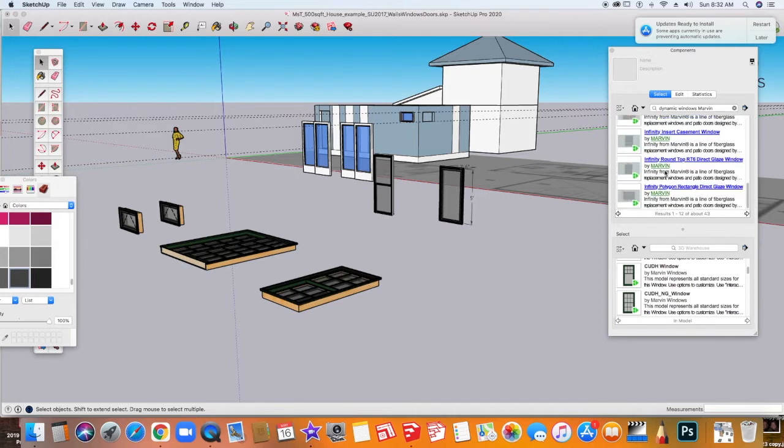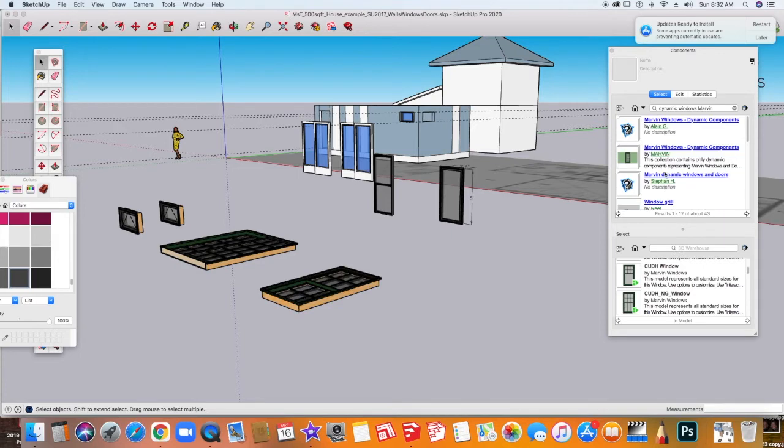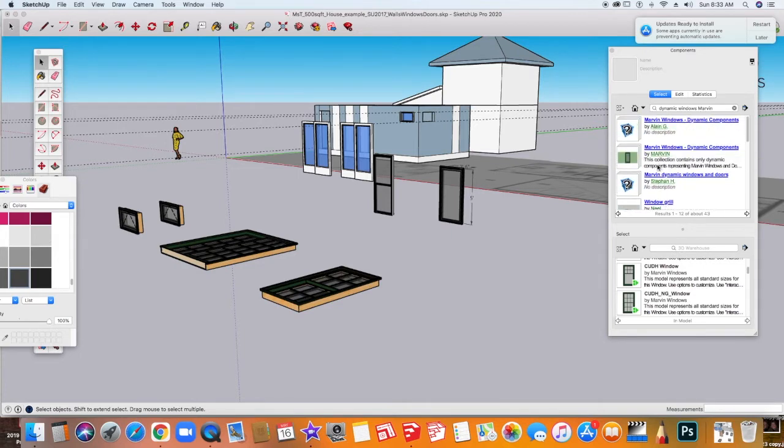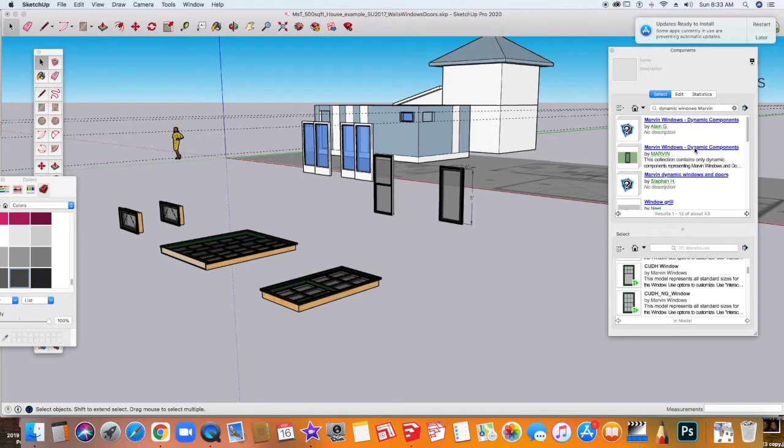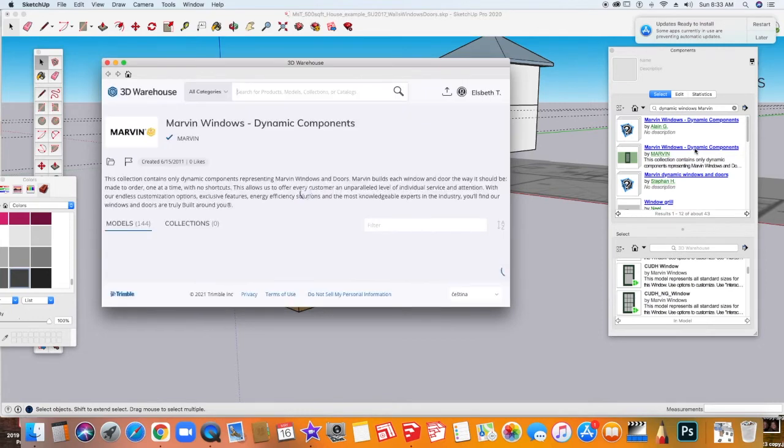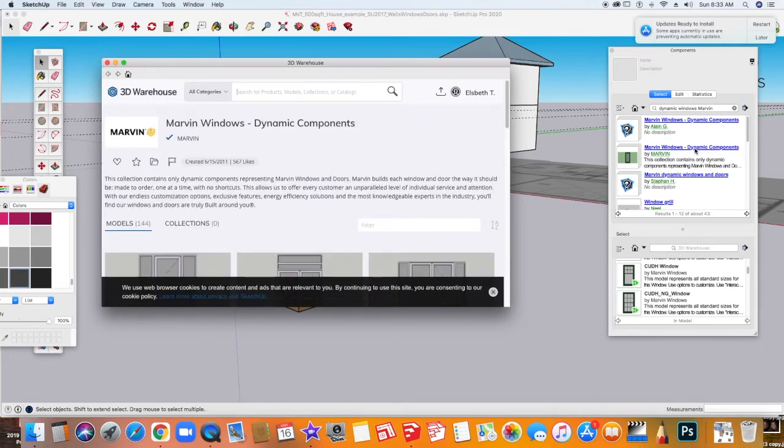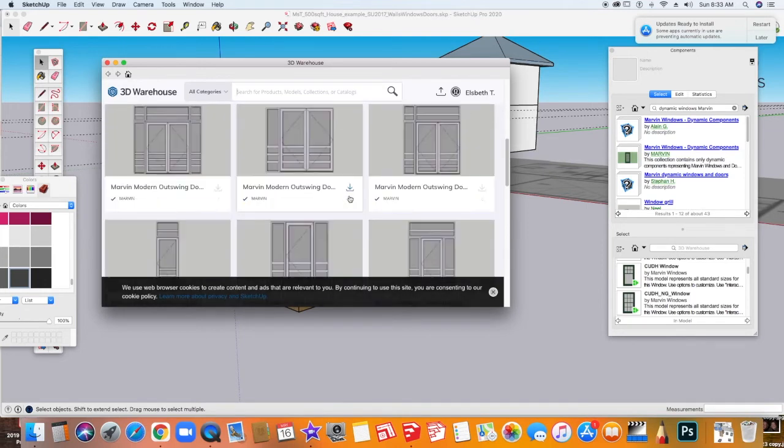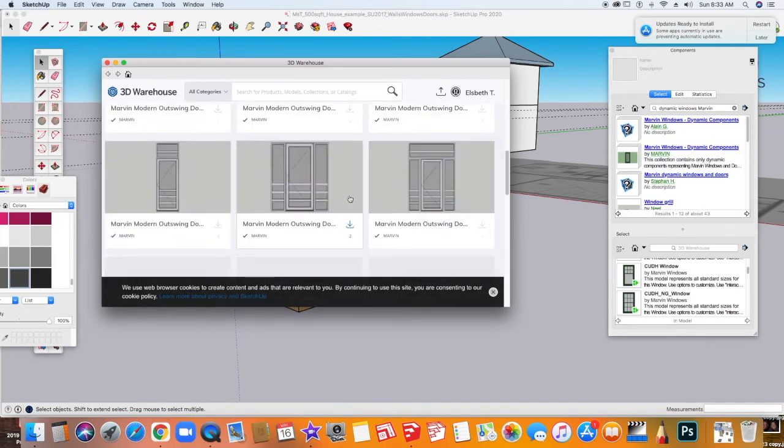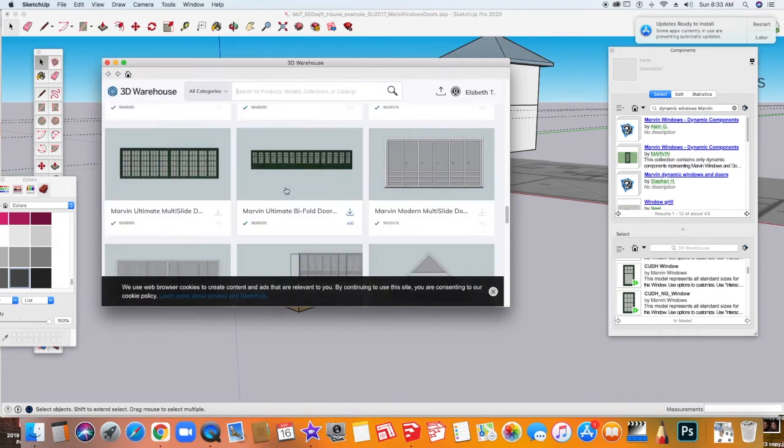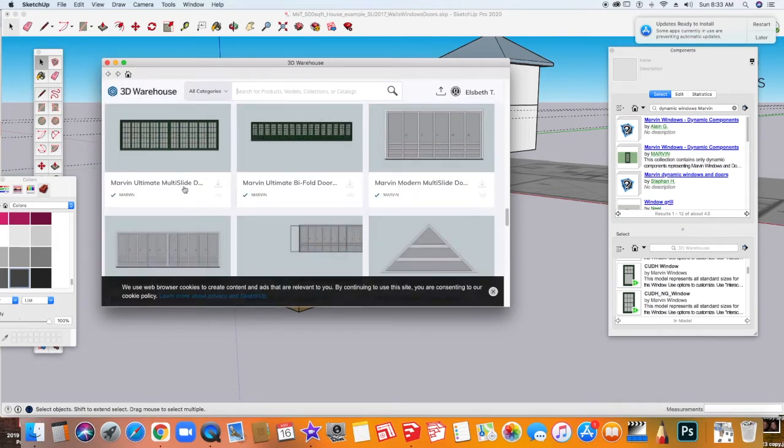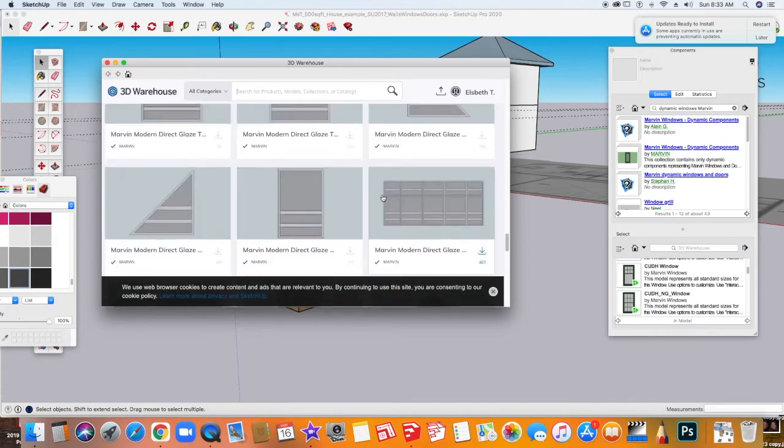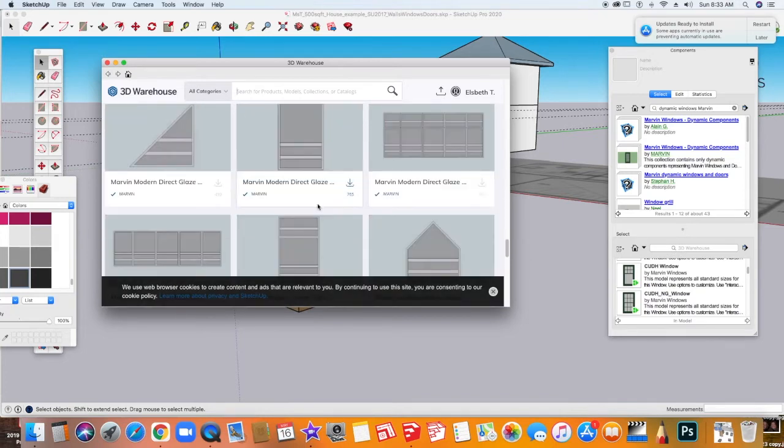You'll see here that you get a lot of different options. These are Marvin windows. If you read the description, it will give you more information. And here I can actually see that this is the entire dynamic components selection by Marvin. So I'm going to go ahead and double click that. If I double click, it brings me to the 3D warehouse. You may have to sign in before you can actually get into the warehouse. If you do, just use your school email address and you might have to make a custom password for it.